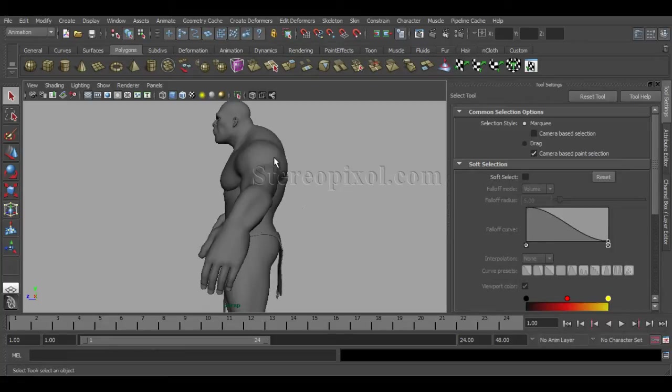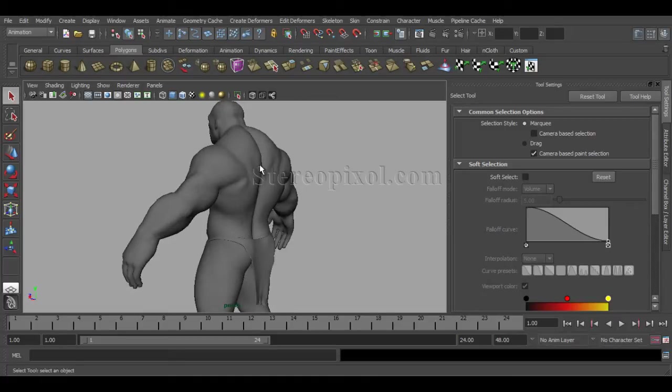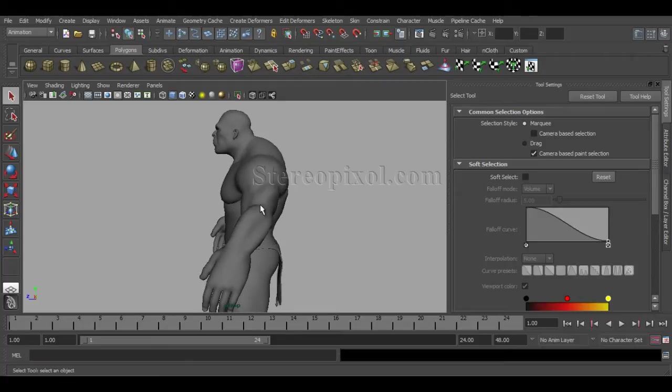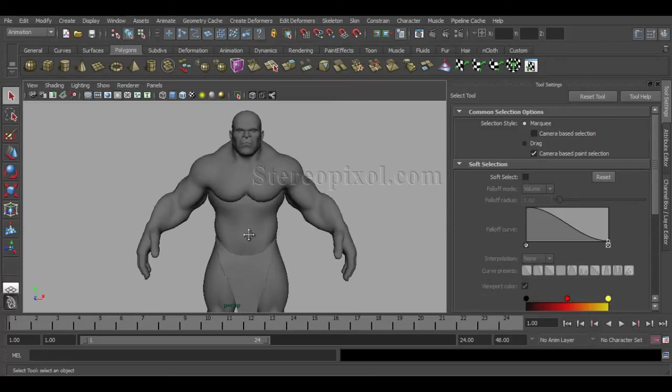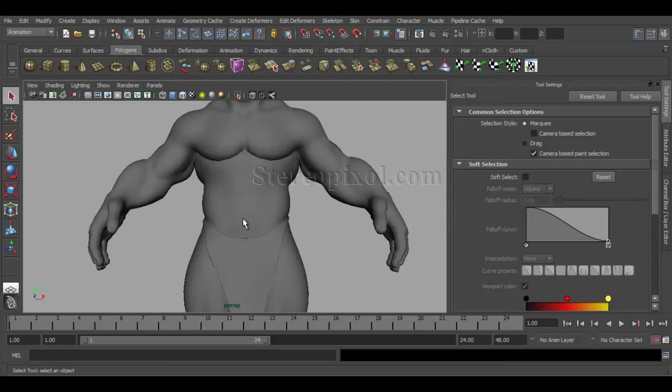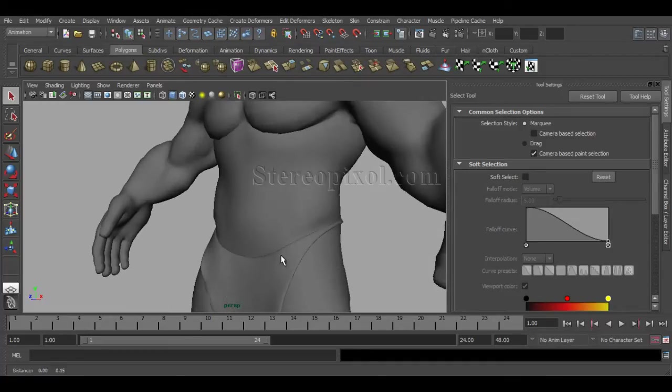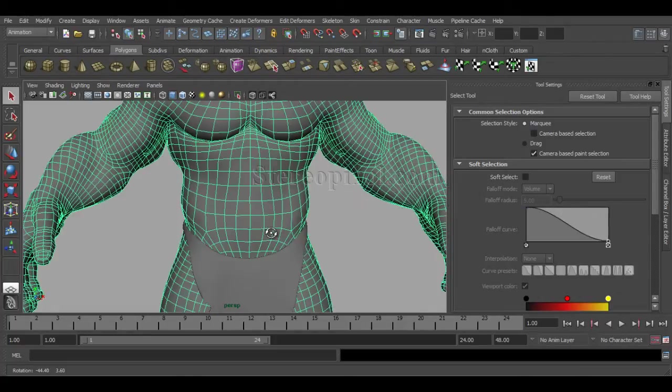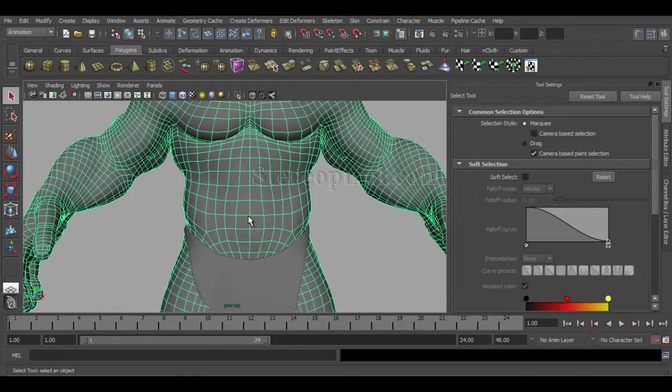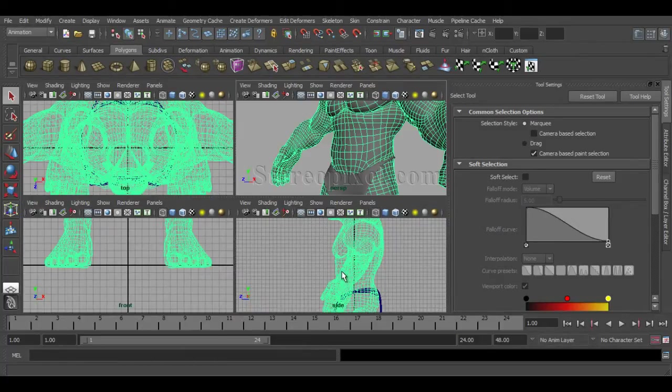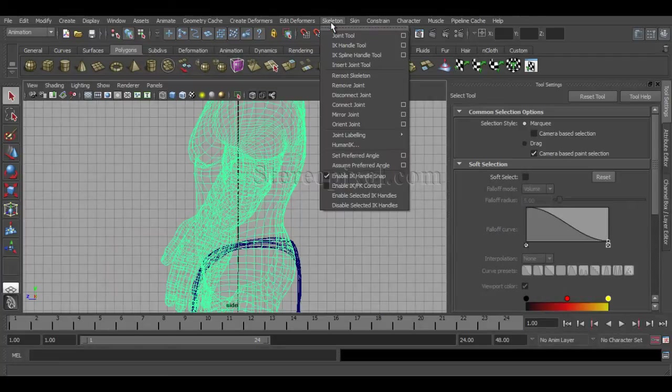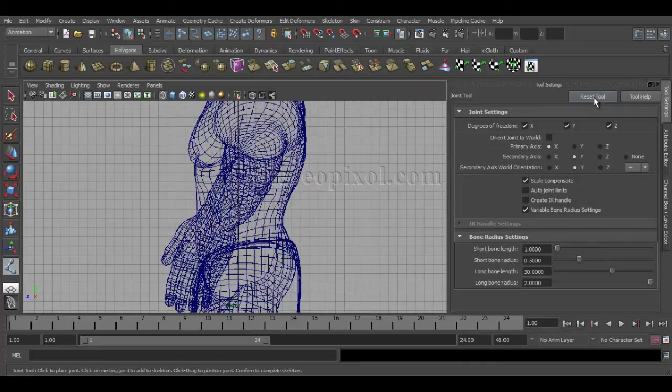Just move to side view. First of all, you need to understand the basic structure of this character—how anatomically it's built. You can see this spine curvature that we're actually looking for, and this is the way the bone structure needs to be placed. You have a center of gravity in the pelvis area, so I'll start with that pelvis area as the starting point. Go to Skeleton and Joint Tool.